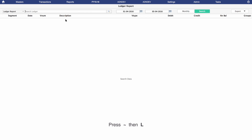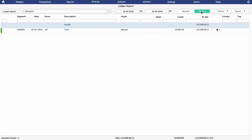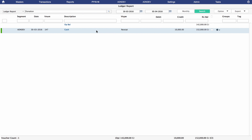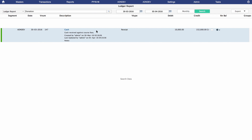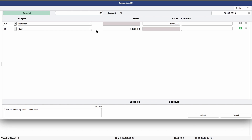Or you can simply press the key L on your keyboard while in shortcut mode. On the Ledger Report screen, enter the name of the ledger in the box on the top left, input the date range during which it was created, and click on Search. The results will automatically appear below. Click on the transaction you're interested in and press Shift+Enter to view its details. If you select a transaction and press Enter, you can edit it too.